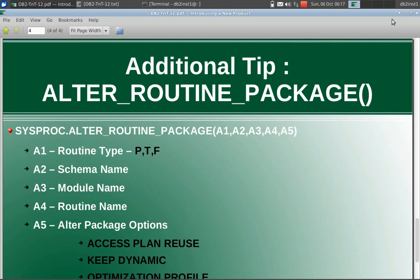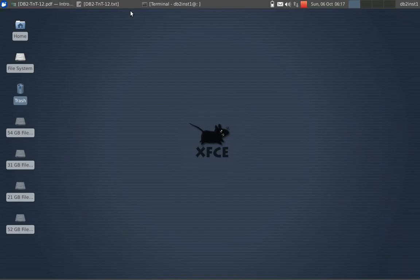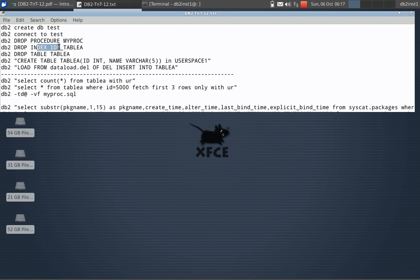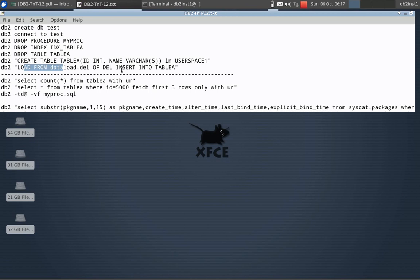Let's quickly get into the examples. Here I am creating a sample test database and connecting to it. If the procedure is there, I am just dropping it, dropping the index, dropping the table, then creating the table, showing a create table statement, then loading the data. This is all already done.